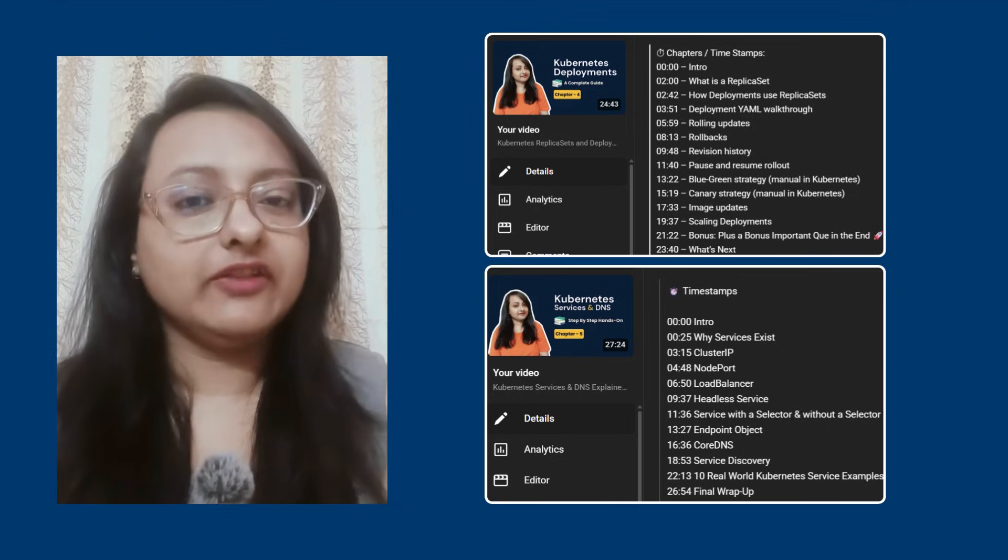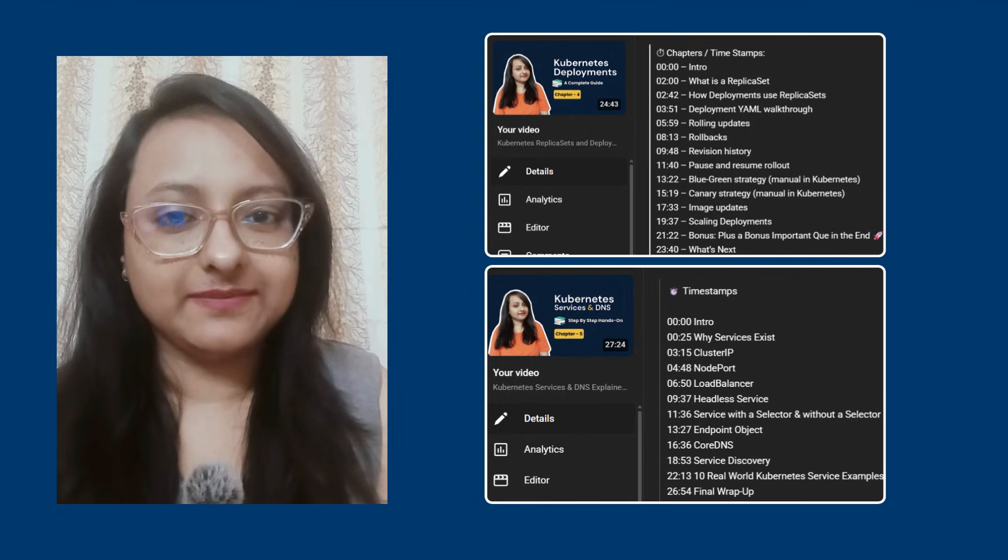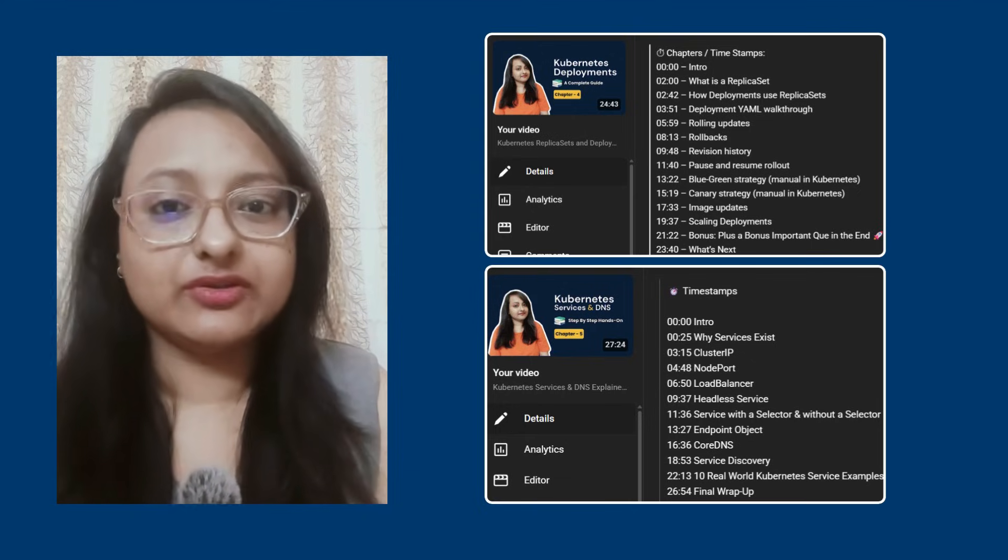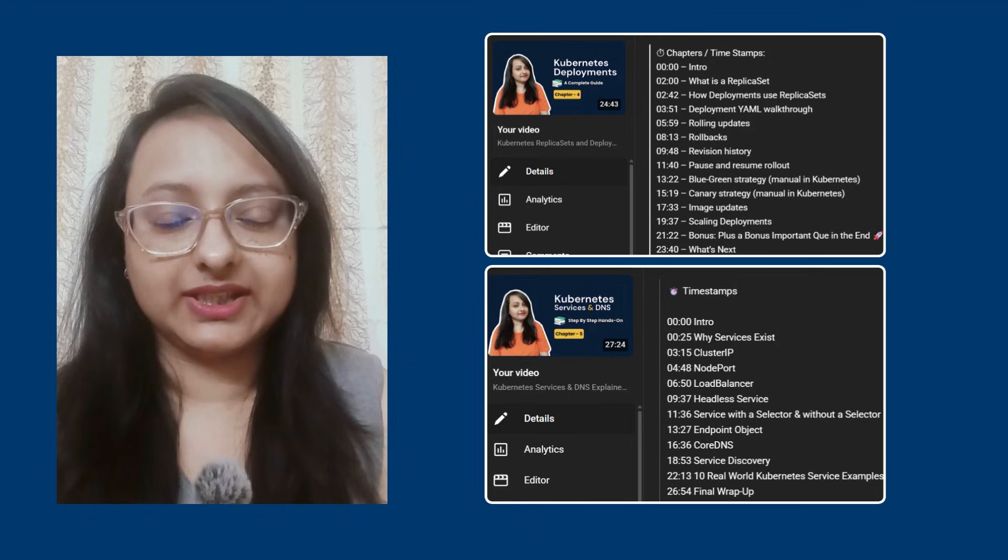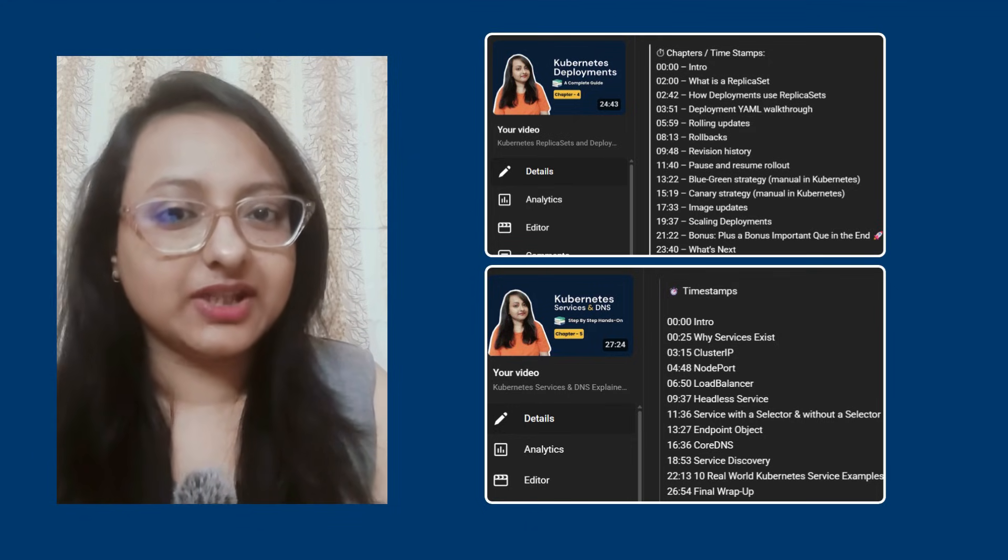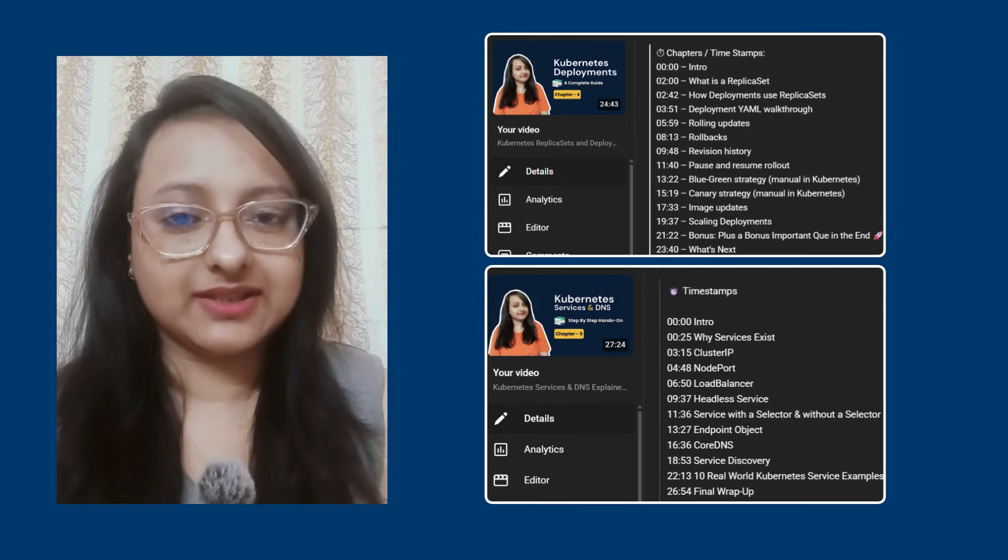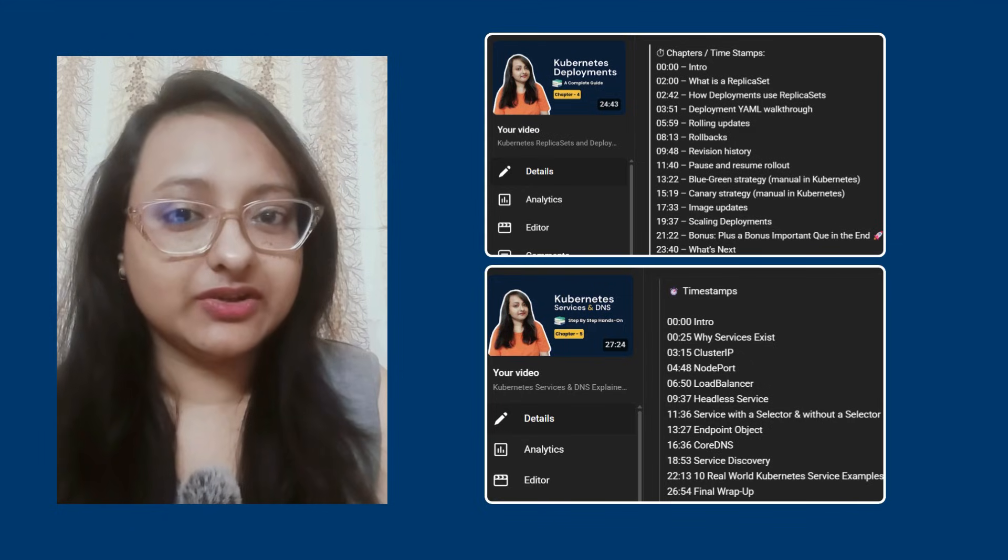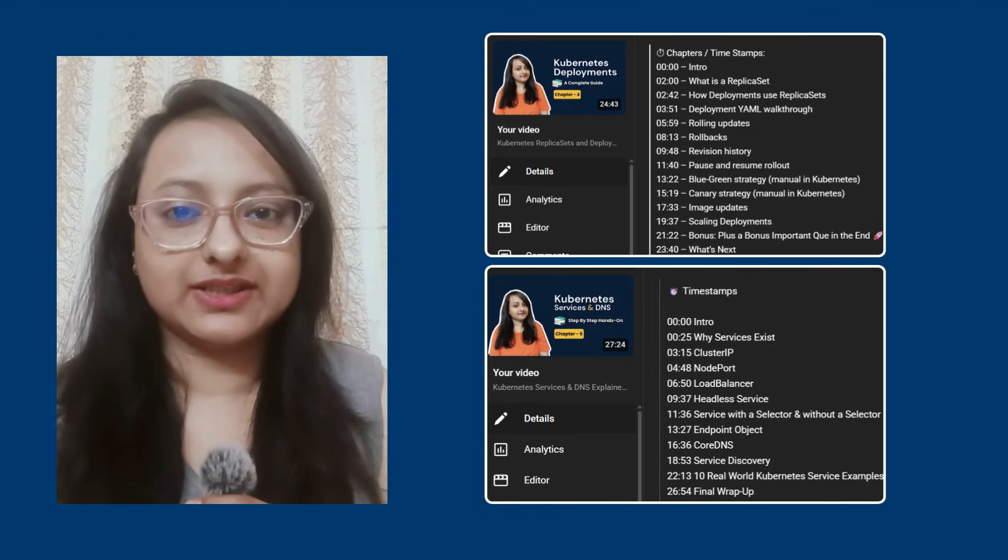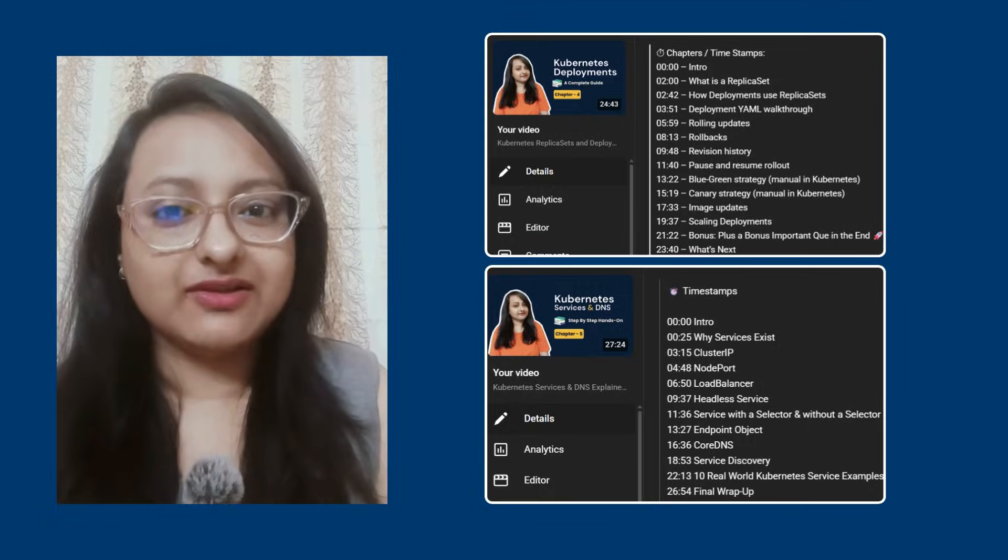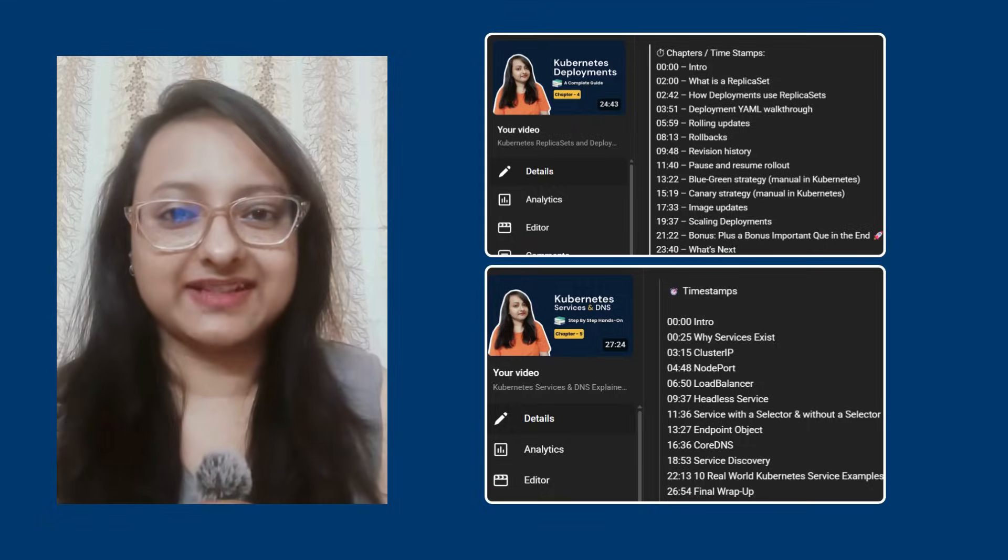If you're not familiar with these concepts, make sure to check these two videos out from the Kubernetes Zero to Interview Hero series. I'll make sure to put the link in the description and I'll also pin them to the comments. Once you check these two videos out, that will make this video so much easier to understand. So without any further ado, let's get started.